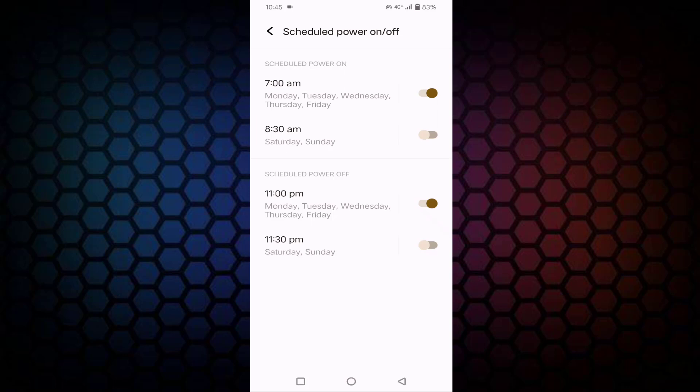That's it guys. So in this way you can schedule auto restart or scheduled auto power on in your Android. Thanks for watching. If you like this video, please like, share, and don't forget to subscribe.